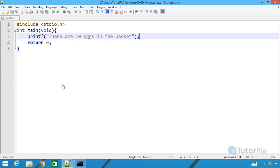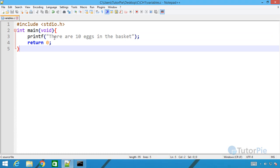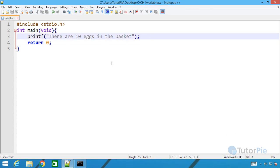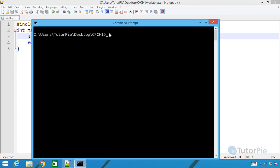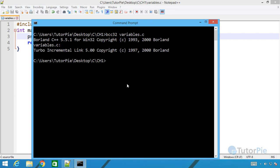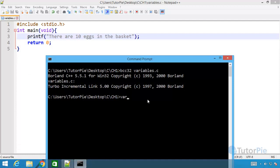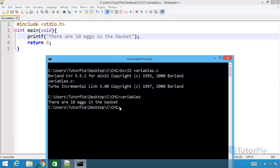To understand about variables we'll create a simple C program. You can see I have created a variables.c source file. It has a simple printf statement — as the first parameter of the printf function I provided the string 'There are 10 eggs in the basket.' Now let's compile and run and see how the output comes. I'll use the bcc32 command with variables.c as the file name. You can see it compiles the source file. Now we can run the variables.exe file — I just type 'variables' and press Enter, and you can see the string is printed on the command prompt screen.